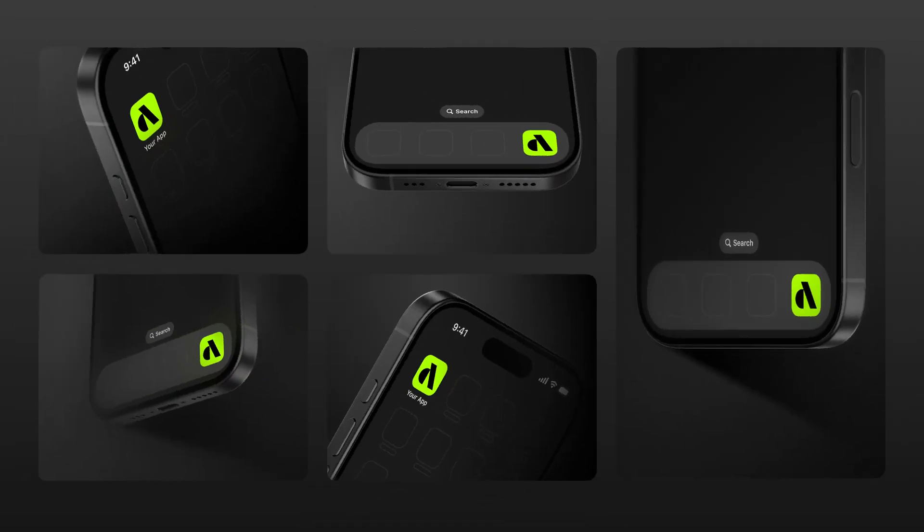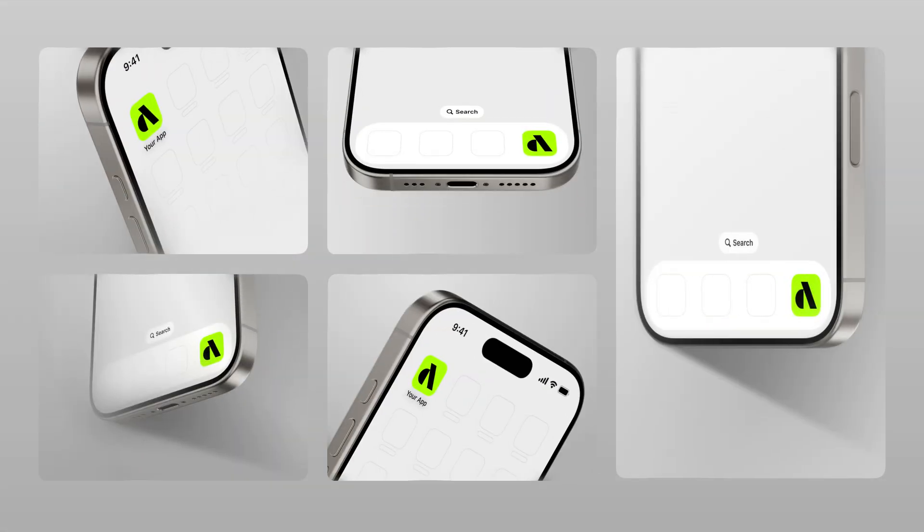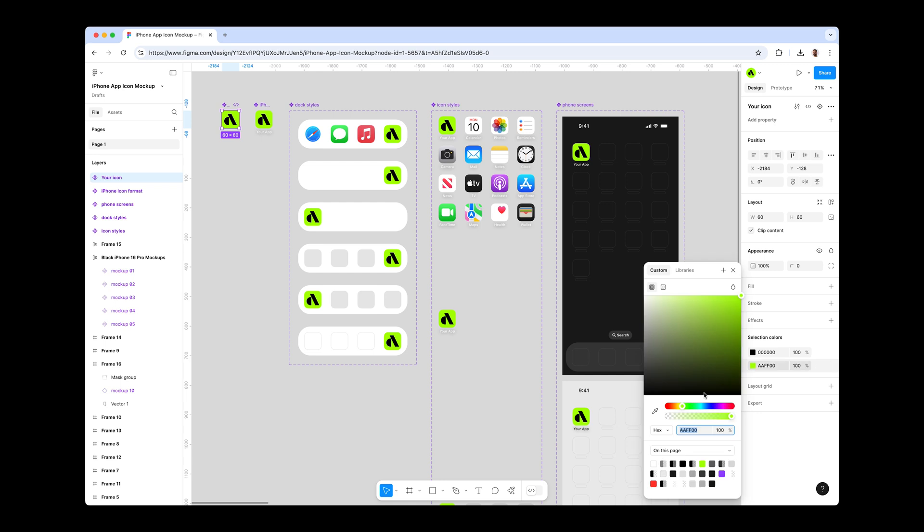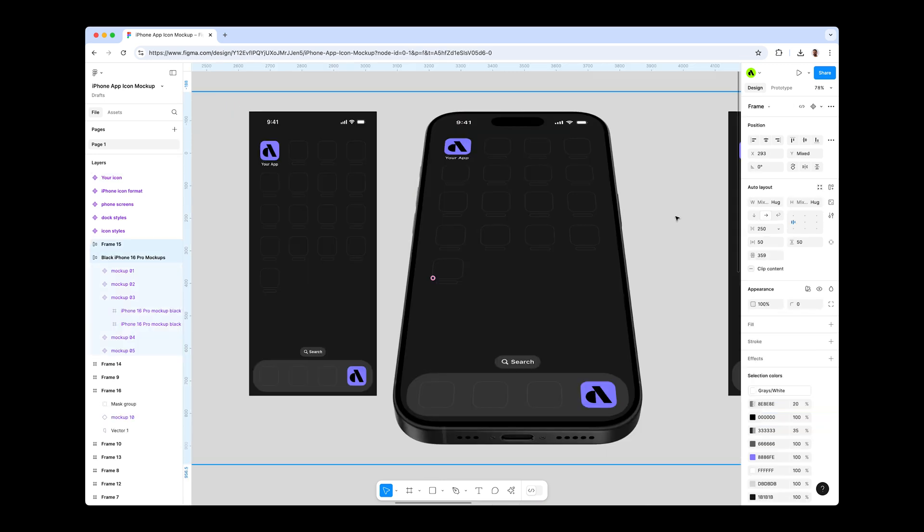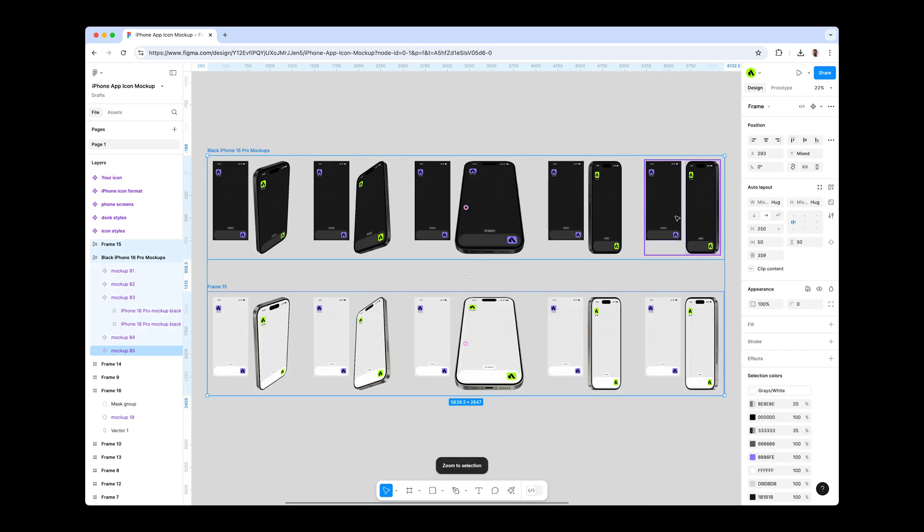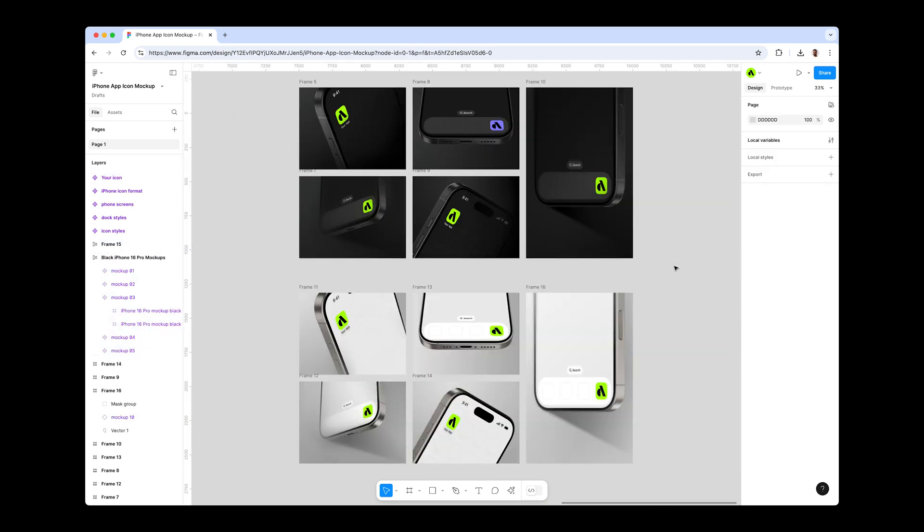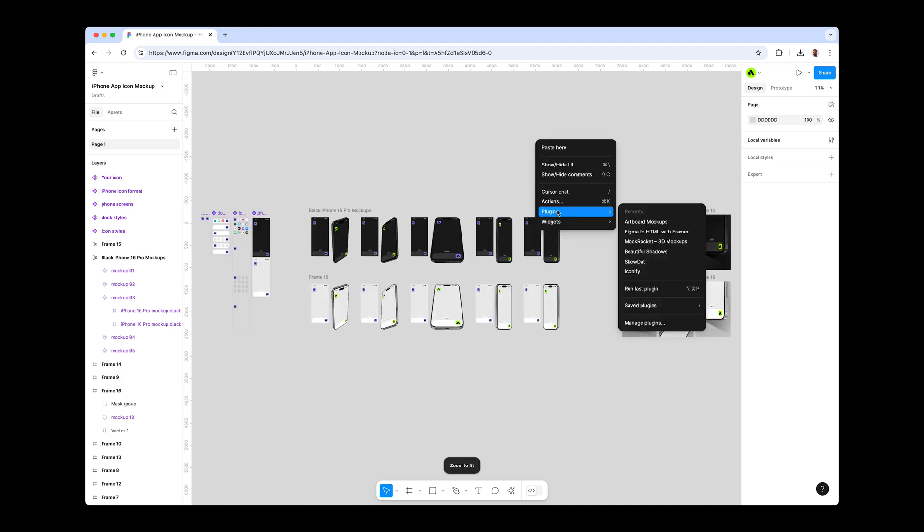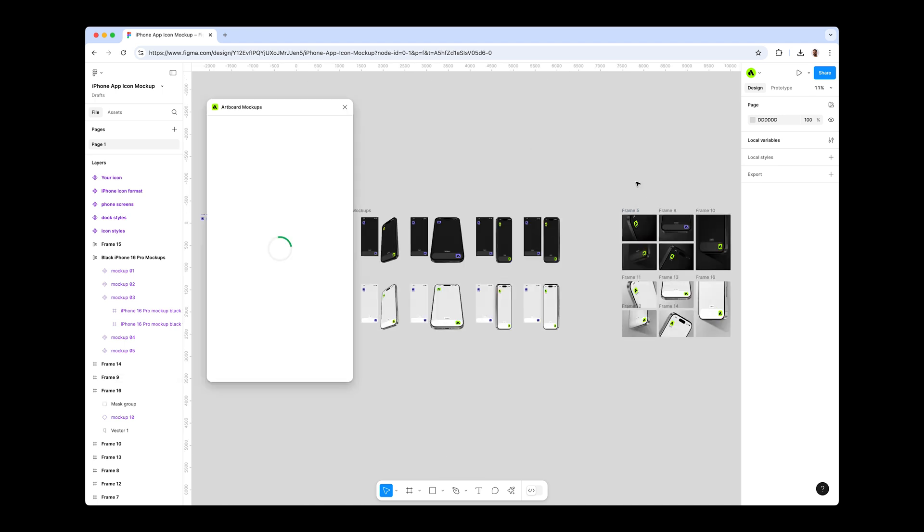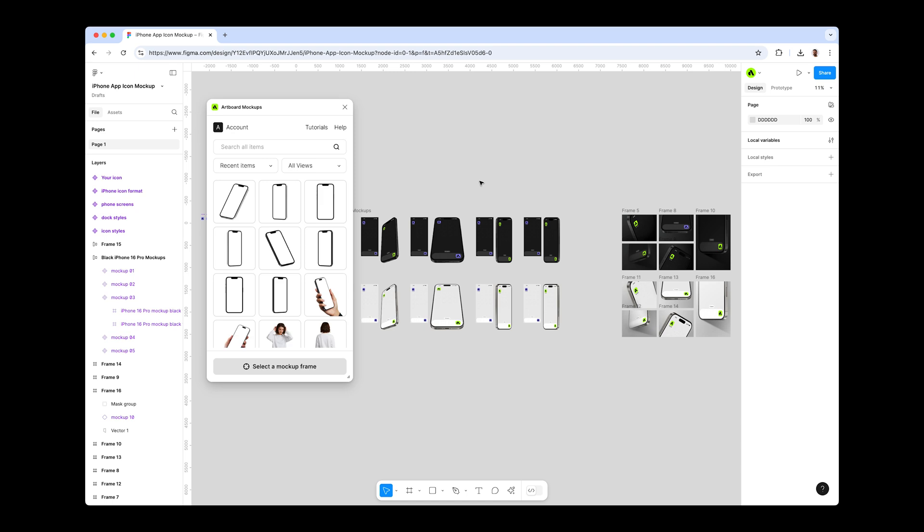Hello fellow designers, we've created a new iPhone app icon mock-up project for Figma. This includes an icon screen generator with various styles, 10 iPhone mock-ups, and 10 ready-to-use app icon mock-up scenes. Everything is fully editable in Figma using the Artboard mock-ups plugin. Let's play around.